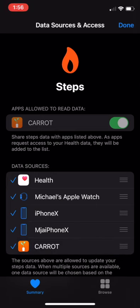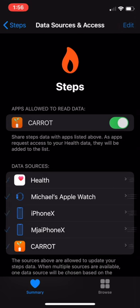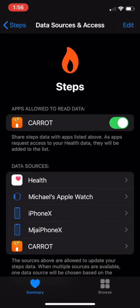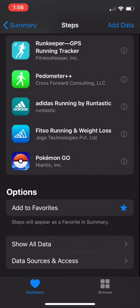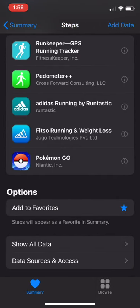Then go ahead and reactivate Carrot by tapping on Carrot. From here, Carrot will now be able to read and write steps data — it will have access to Apple Health to grab information. If you have any questions, feel free to visit our help.carrotwellness.com frequently asked questions page. Have a great day!